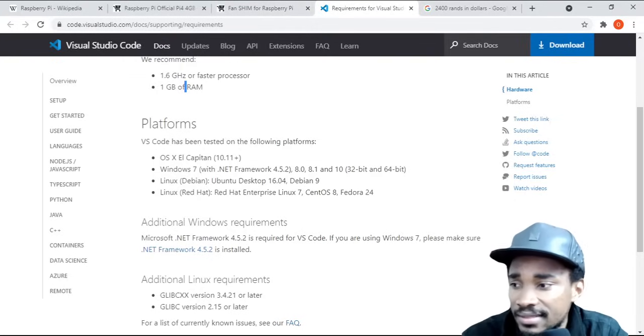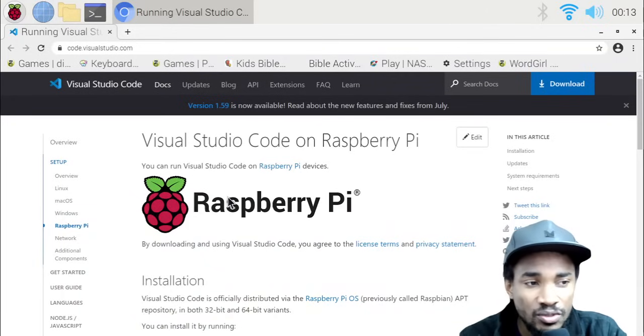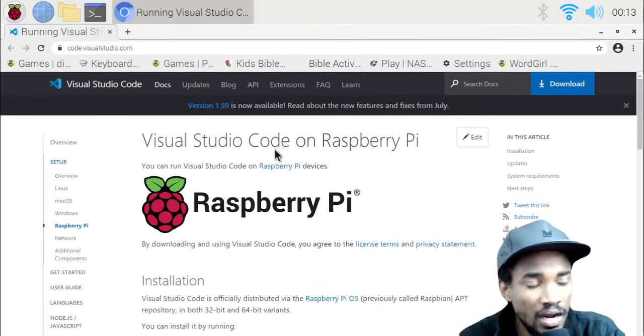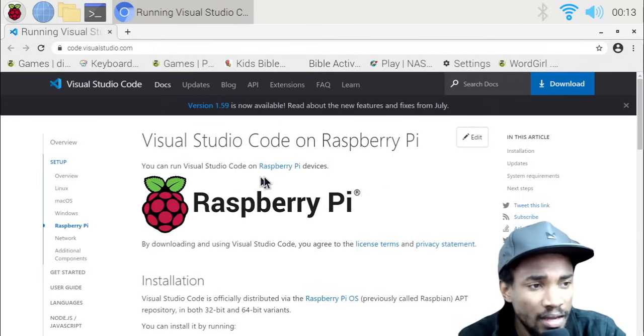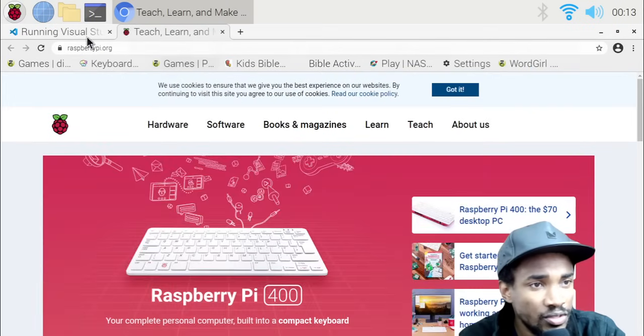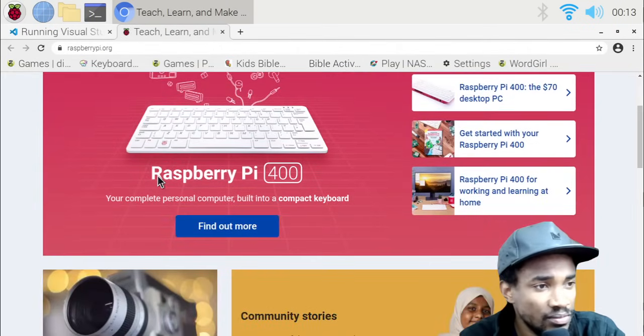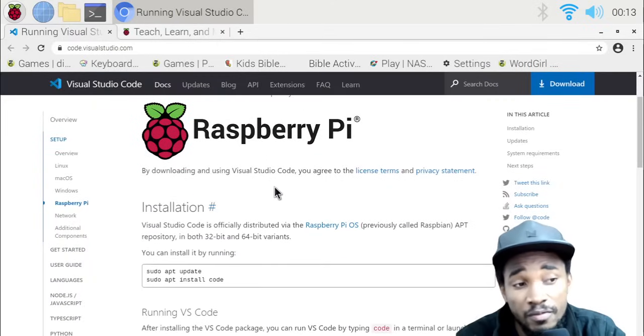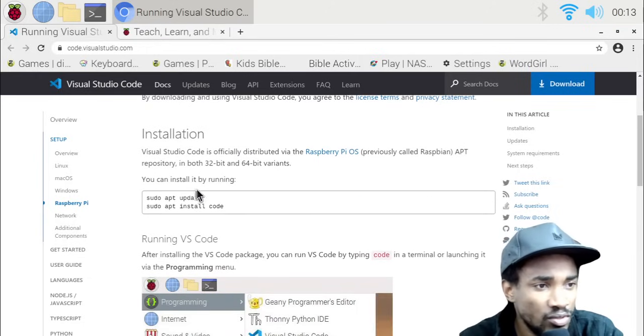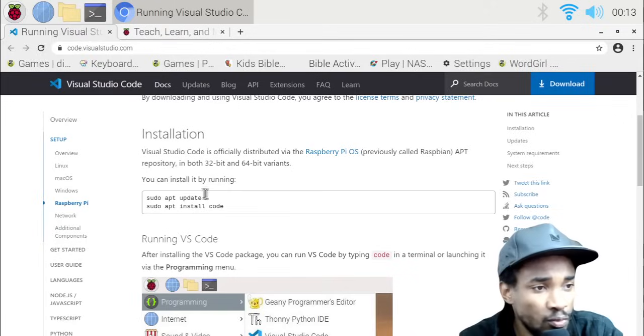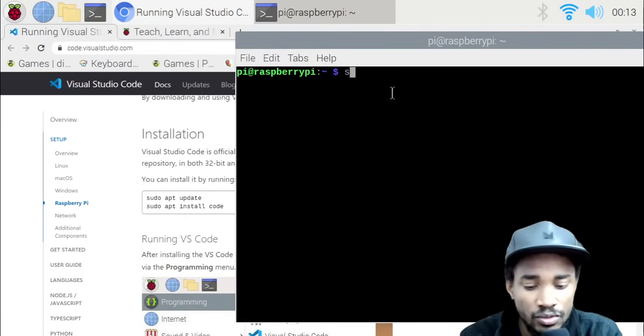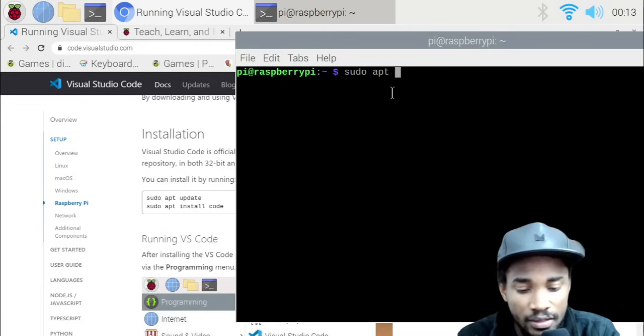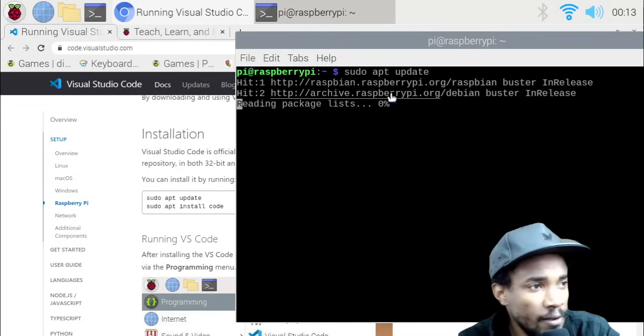As you can see here, the actual Raspberry Pi has documentation for Visual Studio Code installation. What we want to do is make sure we can install this amazing IDE on top of our Raspberry Pi so you can start doing some stuff. For installation, you can see there that we have to run this command. Let's open up our terminal and run sudo apt update first just to update our Raspberry Pi.